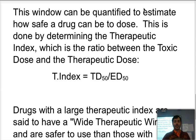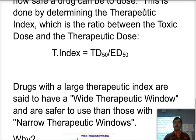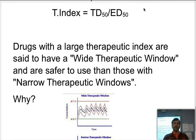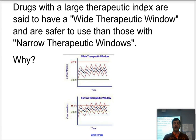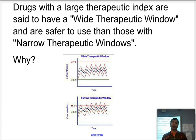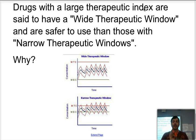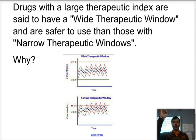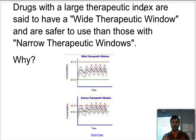Why do we want a wide therapeutic window? If you have a wide therapeutic window, as you are dosing, the concentration of the drug will remain below the toxic levels but above the minimum effective concentration, and therefore you will still be getting the therapeutic effect. On the other hand, if you have a narrow window, whenever you receive a dose you may go above and have toxic levels, and therefore some of the toxic side effects will start to show up.